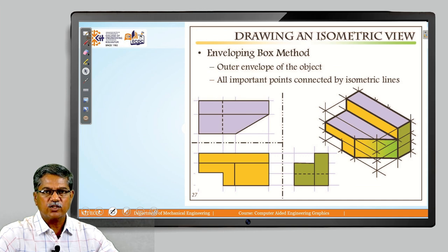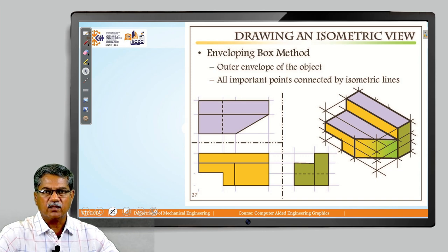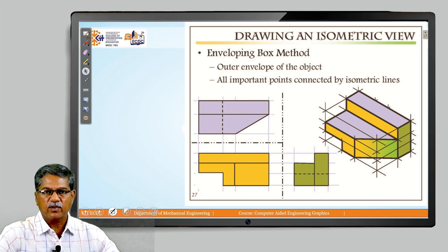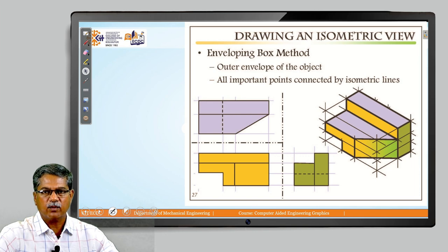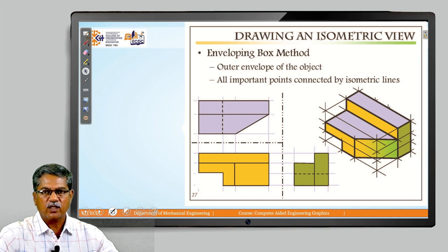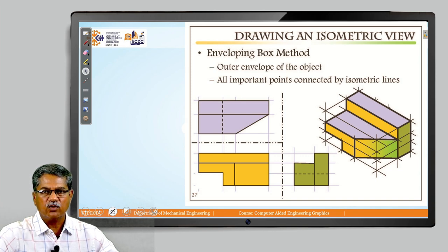For creating isometric views, there are specific methods. The most popular is the envelope method or box method. On the left side, we see the front view, top view, and side view of an object considering the third angle method of projection. Taking the three views into consideration, we find the length, height, and width, and on the right side we construct what is called the enveloping box. Within that box, we go on creating the features depending upon what is present on the front plane, top plane, and right-hand side plane. This is how we are able to draw the isometric view.